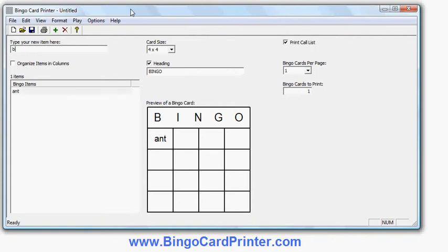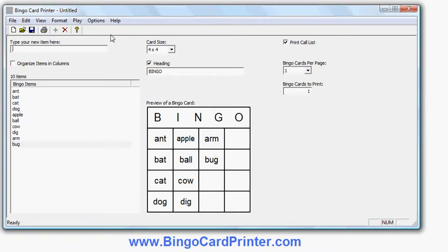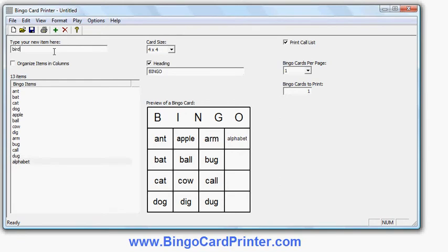Let's put in: Ant, Bat, Cat, Dog, Apple, Ball, Cow, Dig. You can see as I enter the words on the left hand side they're appearing in the same order on the sample Bingo Card in the centre of the screen. So let's add Call, Doug, Arm, Alphabet, Bird, Cap, and the last one I think I'll choose is Dot. So I've got some words here.